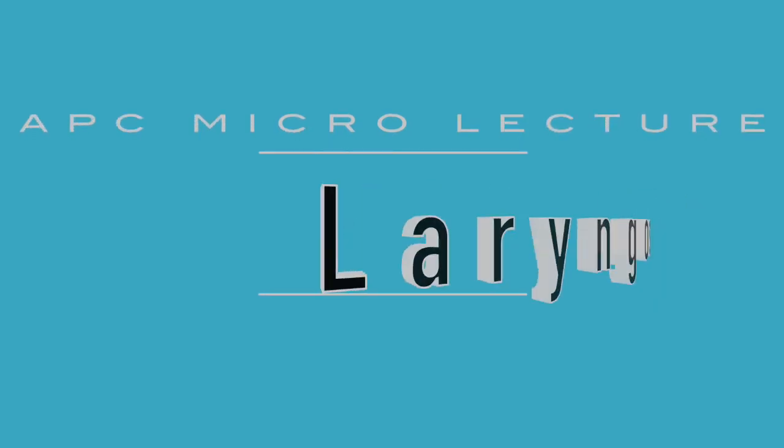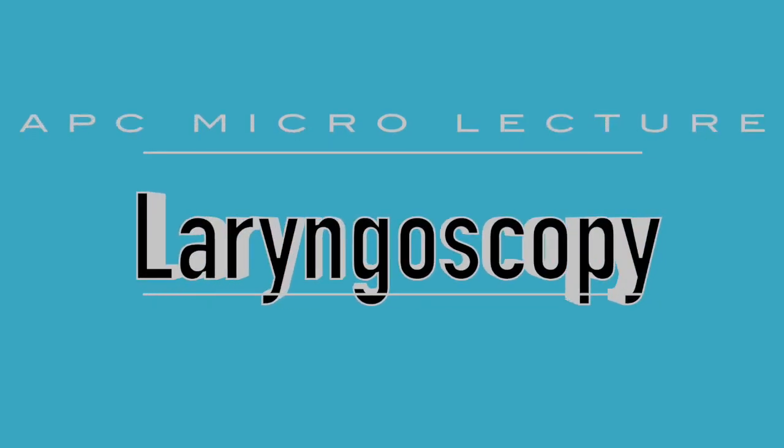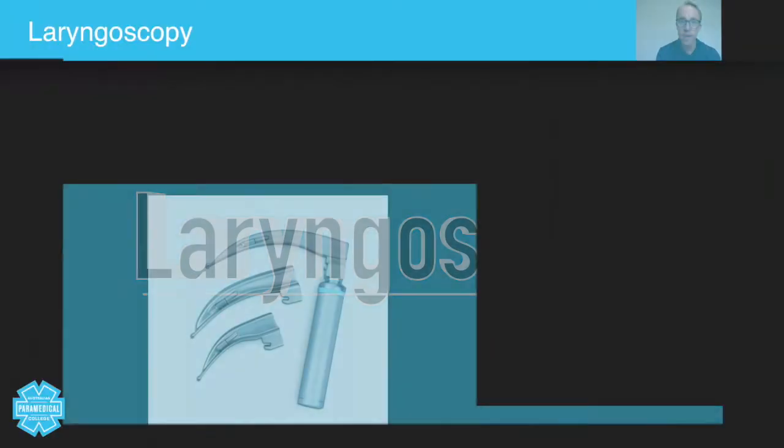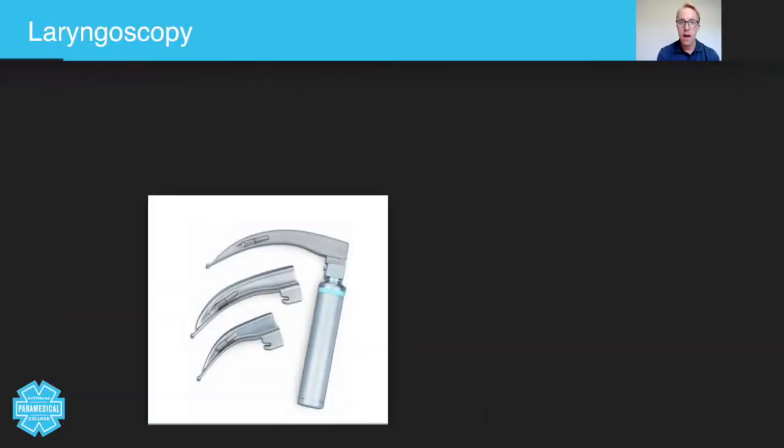Hey guys, today we are going to talk about the use of laryngoscopy and McGill's forceps to clear an upper or lower airway obstruction.